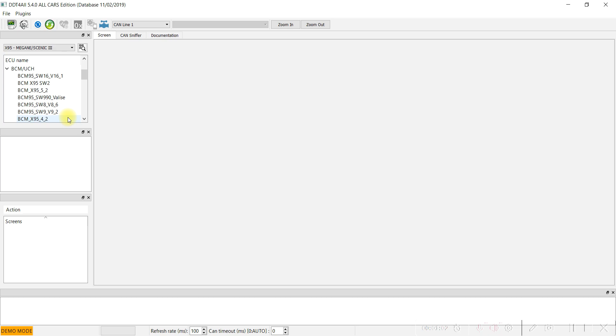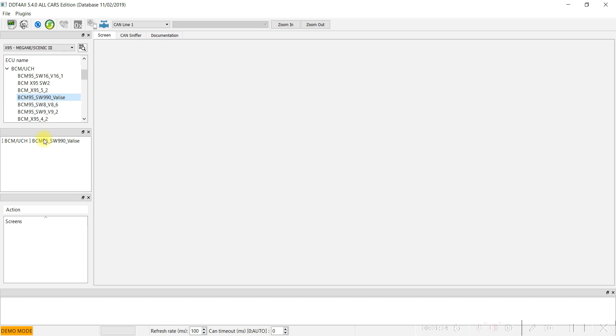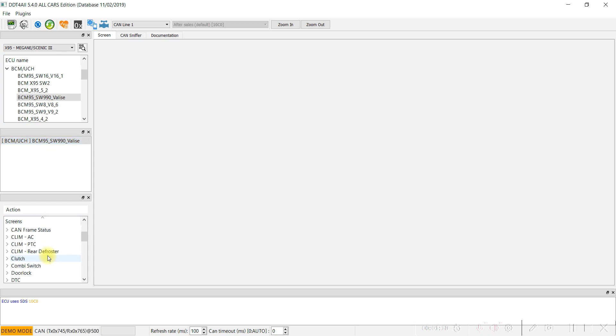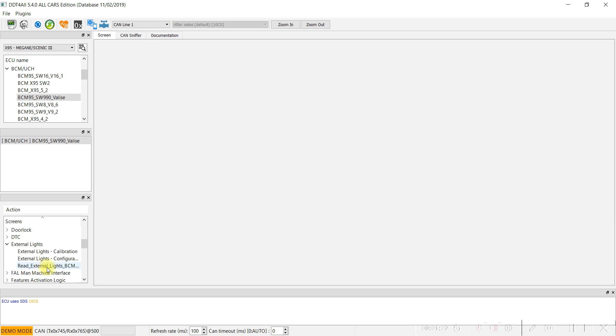BCM95 valise again. Look here, look for the external lights menu. External lights configuration.